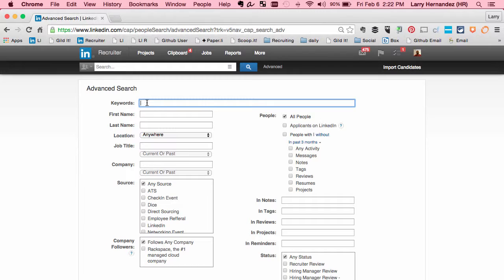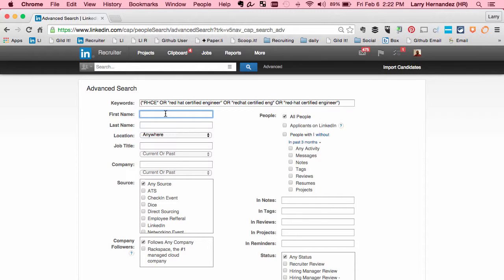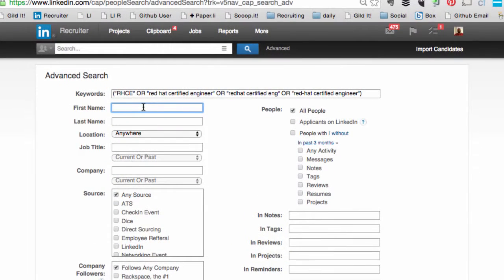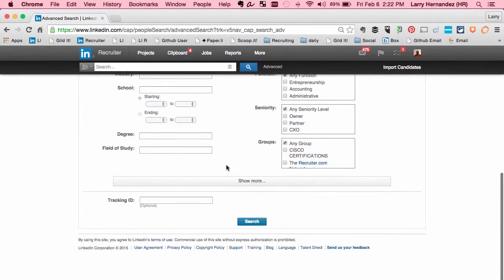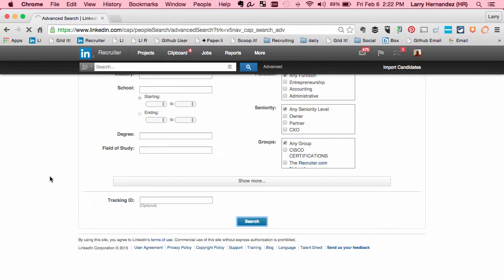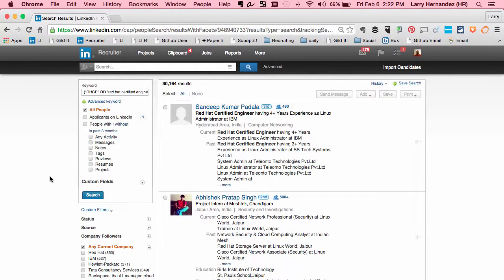Before I start really getting down to recruiting on a specific rec, I always get the manager's exact wants, put them into a search string. For this scenario, I'm just going to look at all Red Hat Certified Engineers. You want to make sure your search terms are tight and that your keywords are covering everything you're looking for.